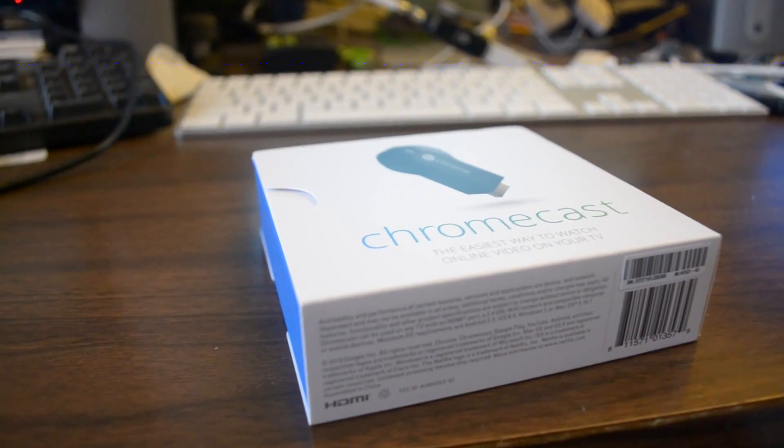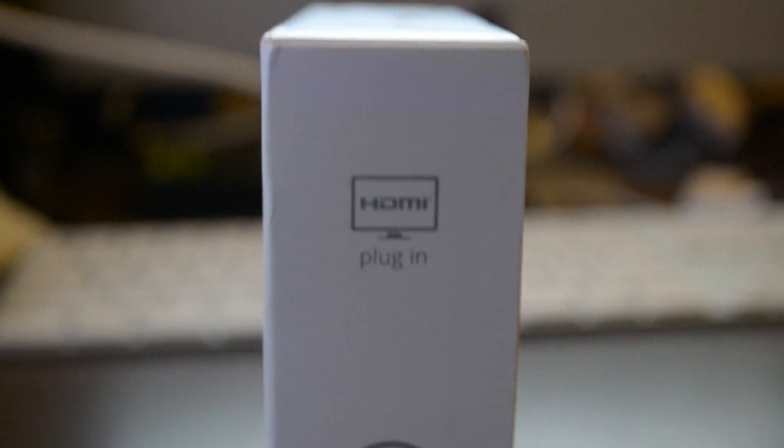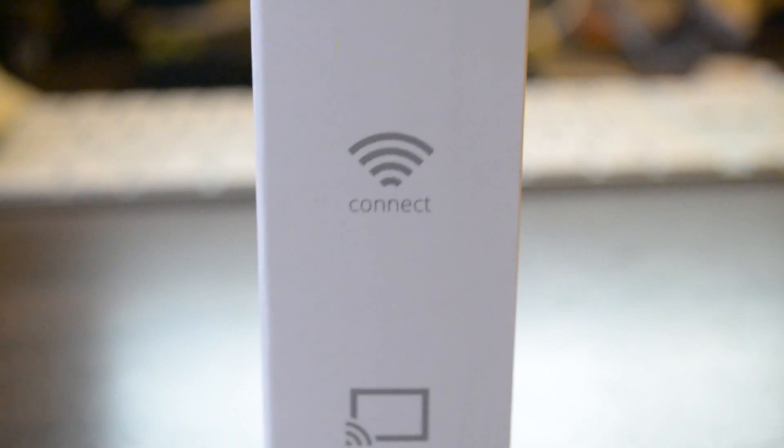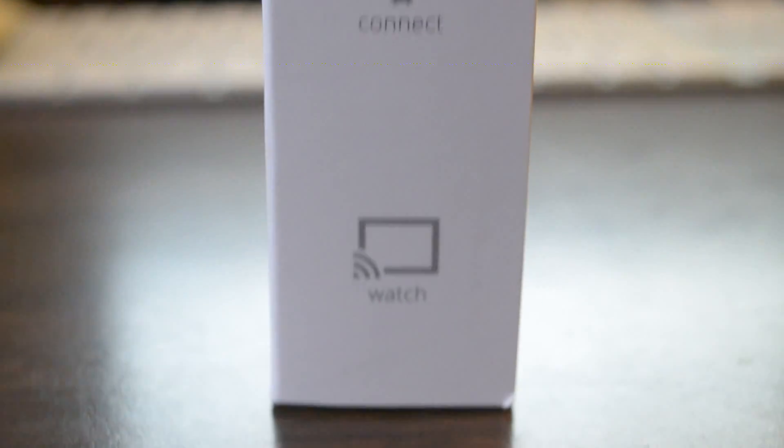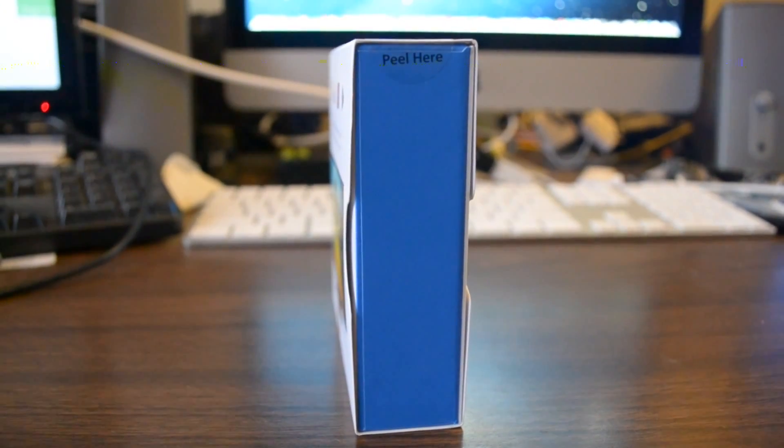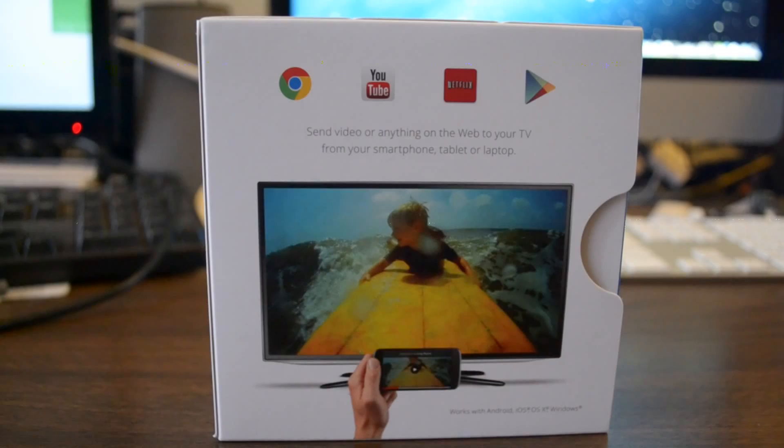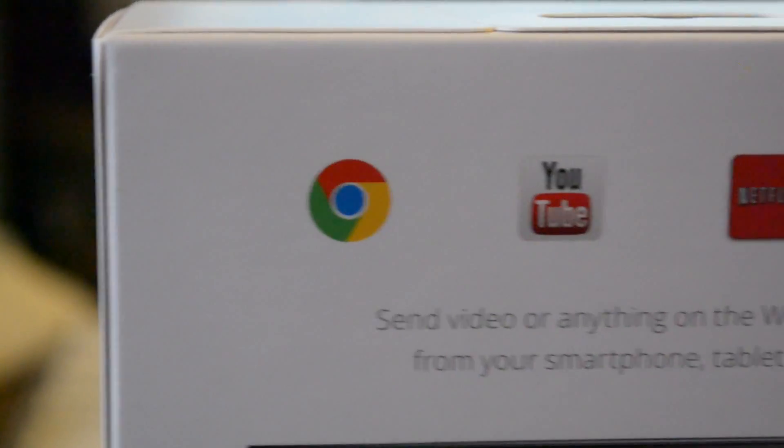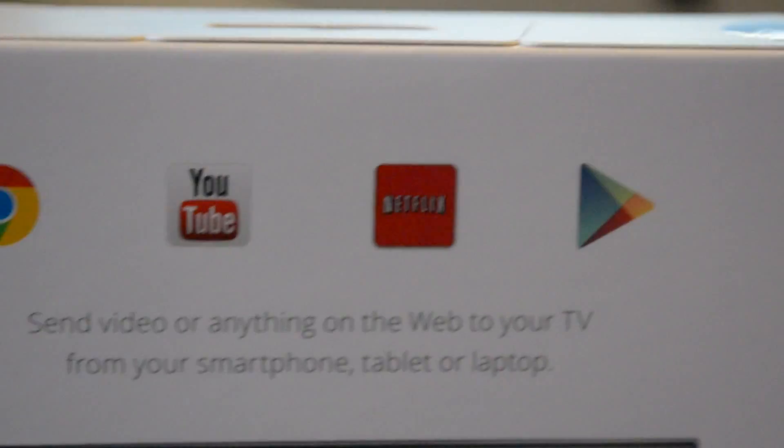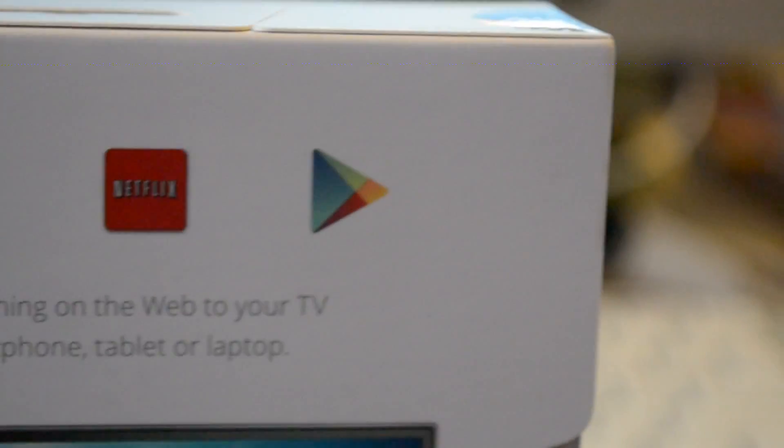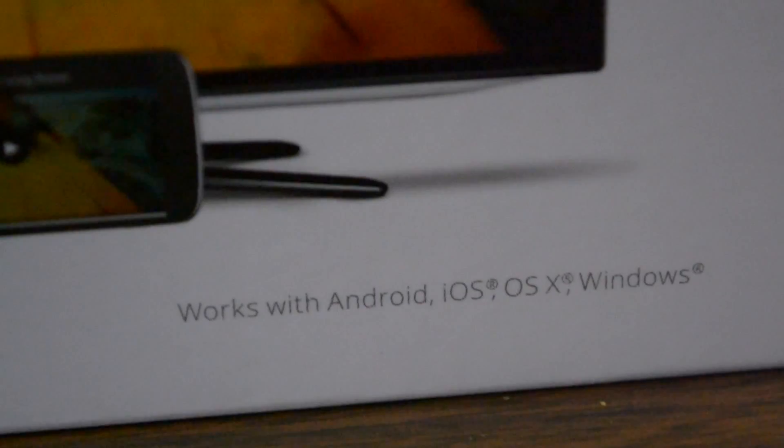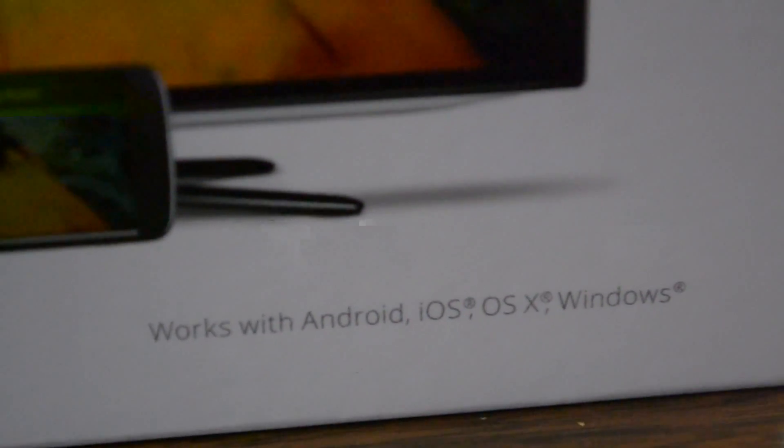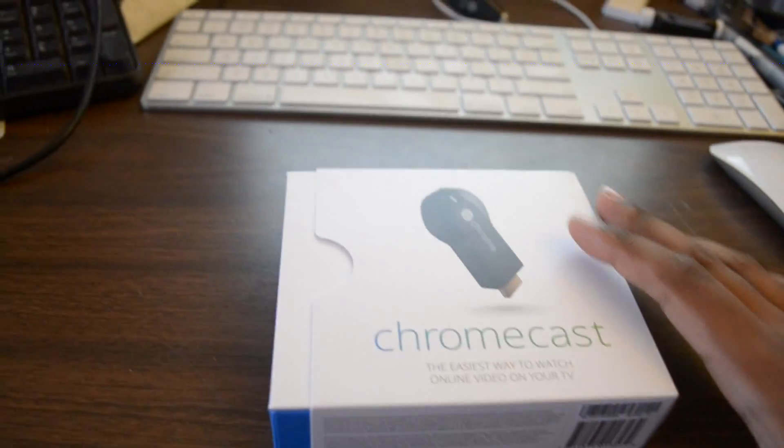Google's Chromecast, a new way to stream your videos and anything that you have online in terms of multimedia content right to your TV or monitor that's equipped with HDMI. You can use Google Chrome, the browser, YouTube, Netflix, or anything from the Play Store, and it works with Android, Mac OS X, and Windows.